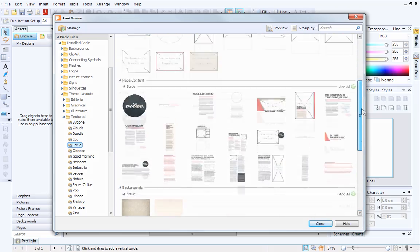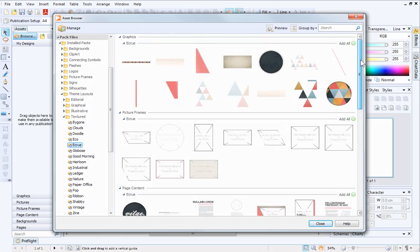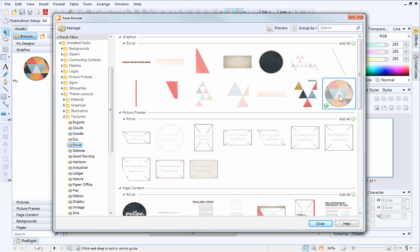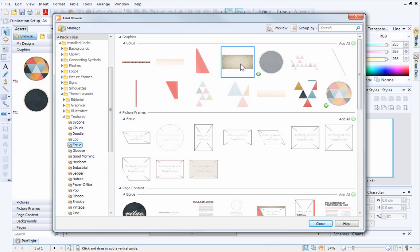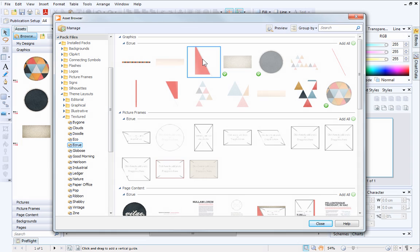When you've decided on a theme layout, it's time to start adding content to your page. To add a specific asset, simply click on the asset that you want to use. A green check mark will appear on the thumbnail. You can add as many assets as you like.